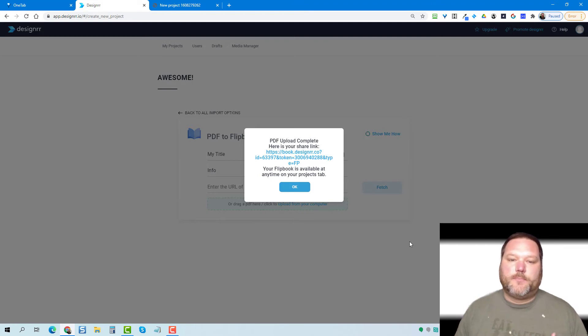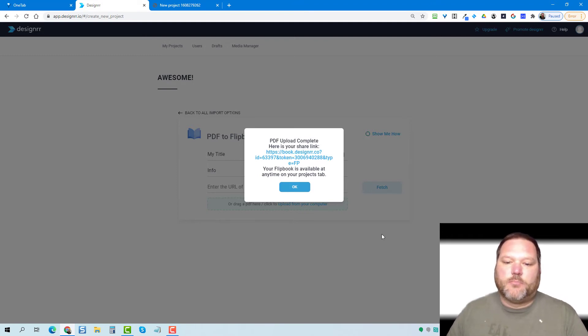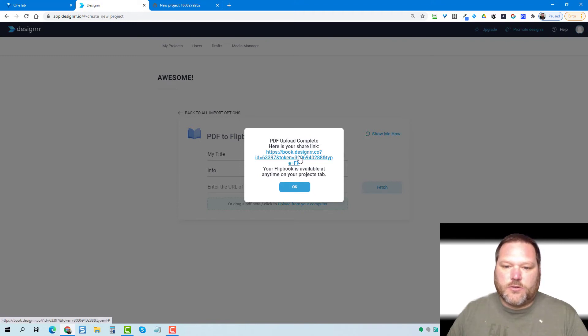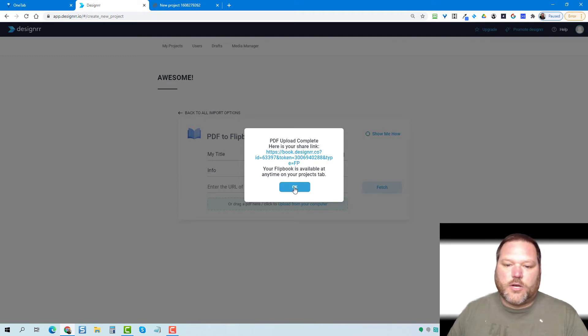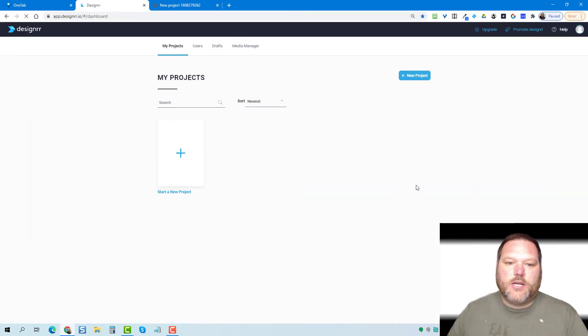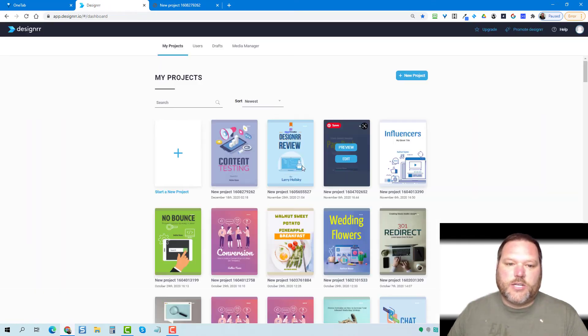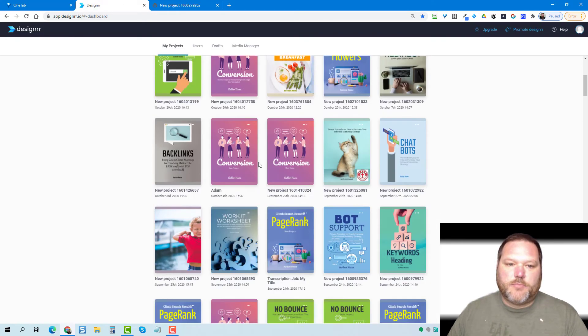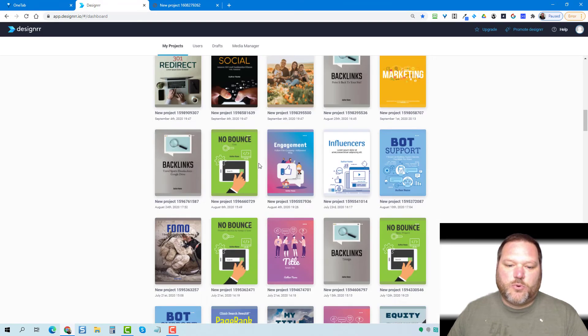As you're uploading it, you can either click on this, copy this link here or click okay. If you click okay, it's going to take you back to your dashboard.